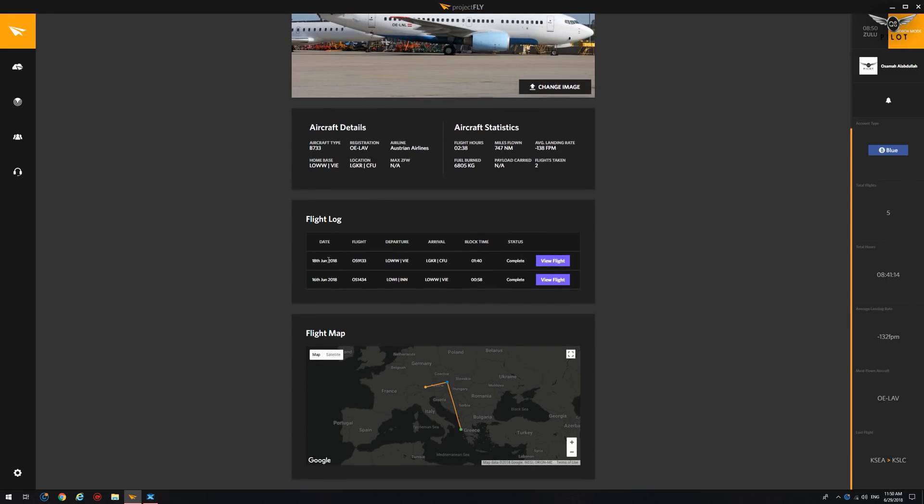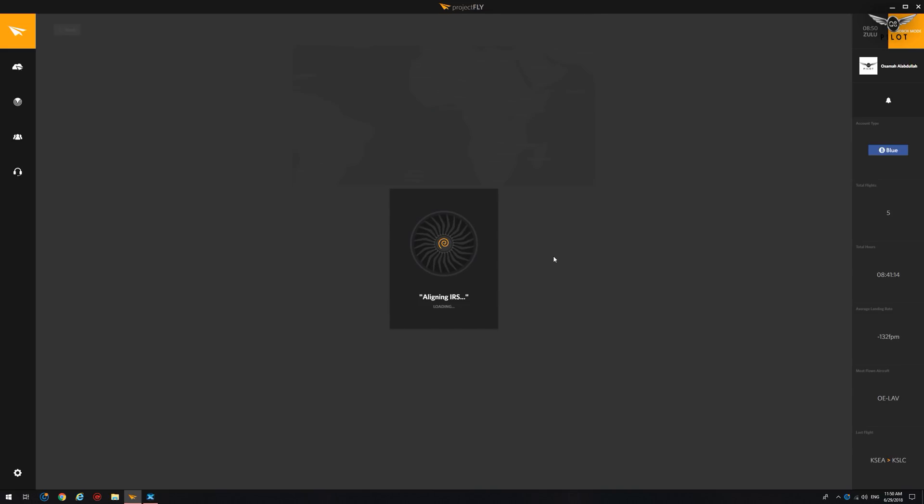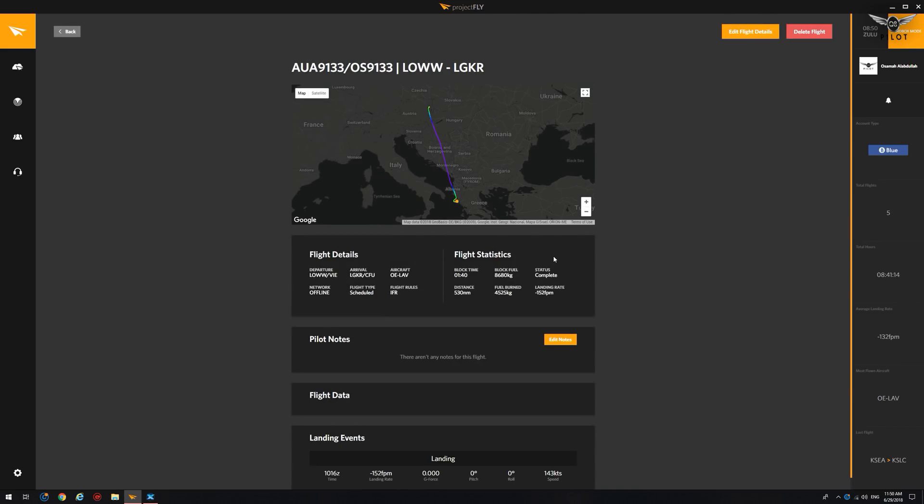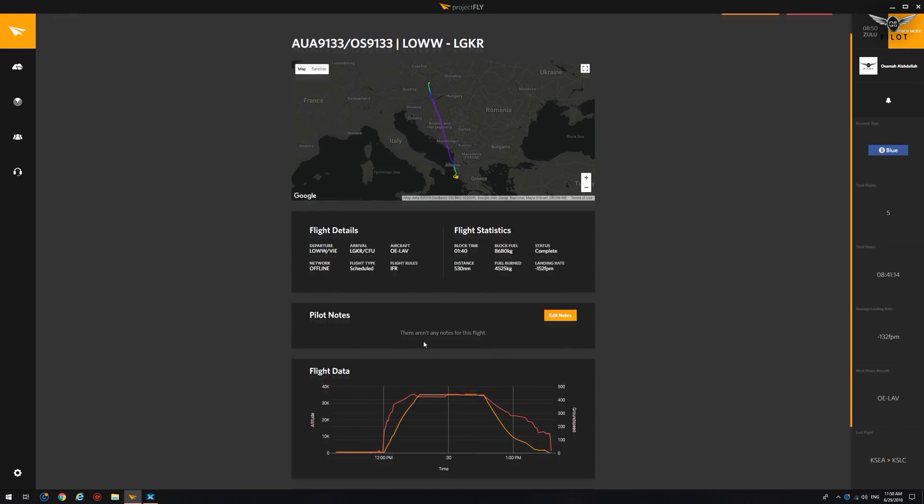So let's go, for example, to this flight here. This was a departure from Vienna, Austria, to Corfu in Greece. So we'll say view flight. And as you can see here, it gives you some very useful information about your flight.